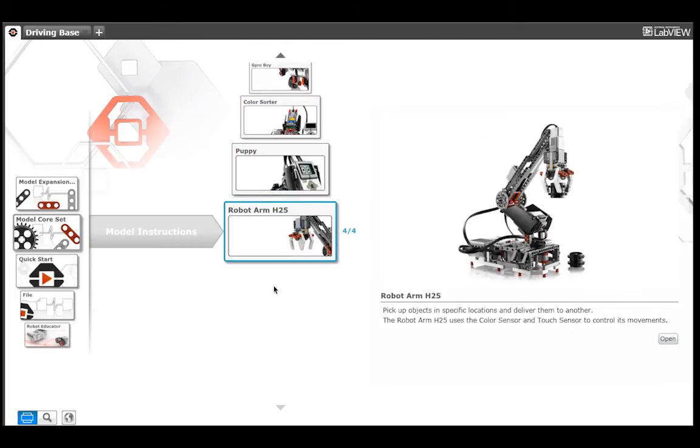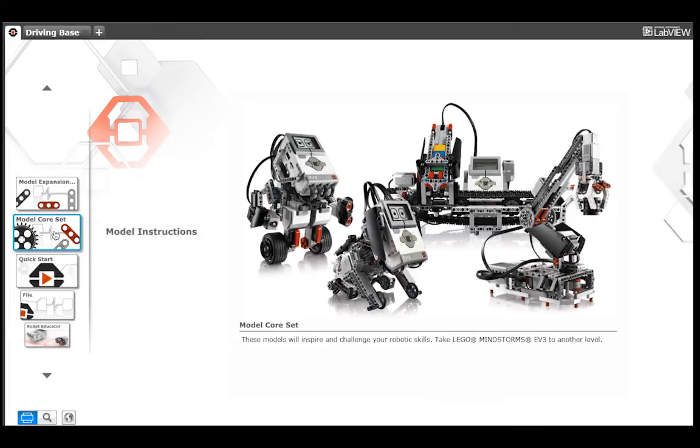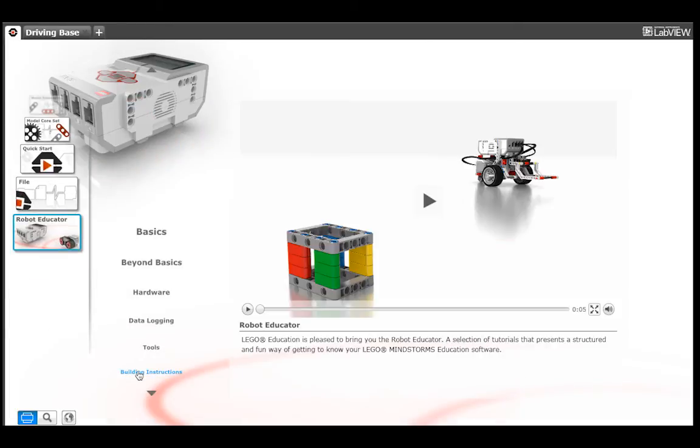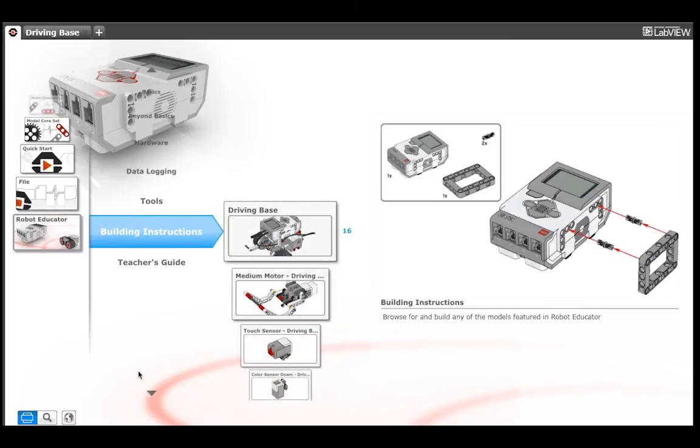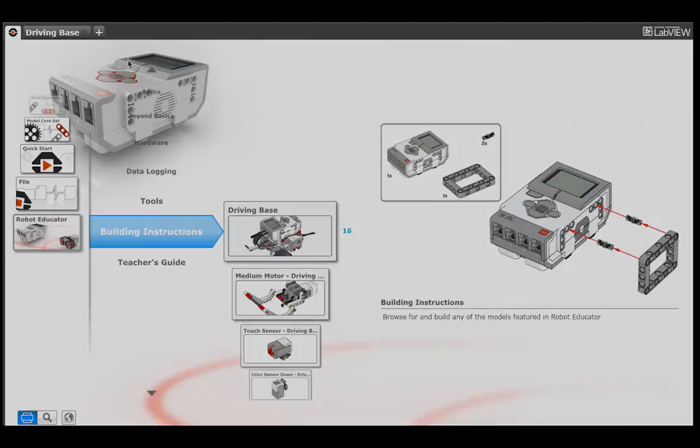When you have built your driving base and the other sensor attachments, please read the rest of the activity and then move on to Activity 5.